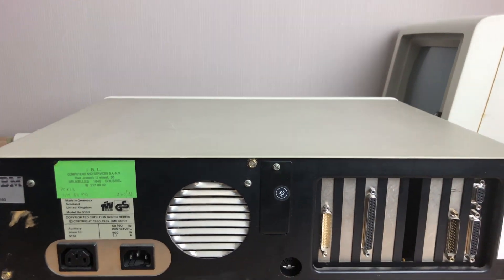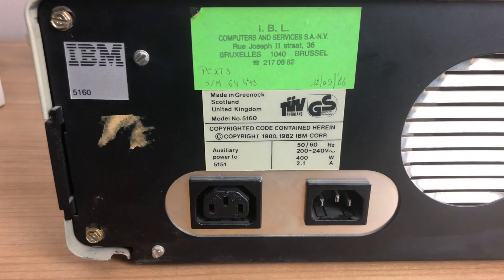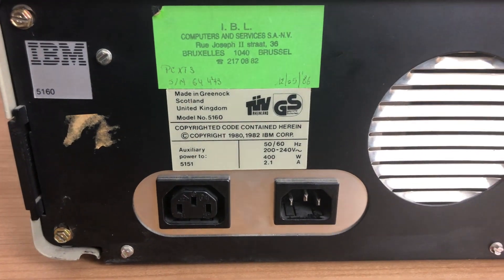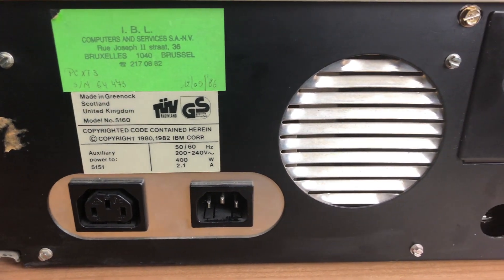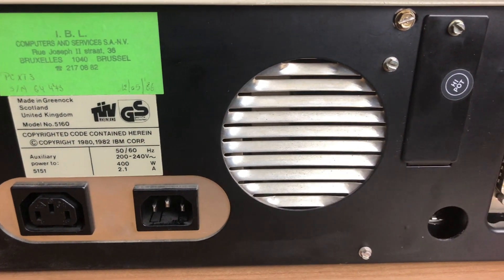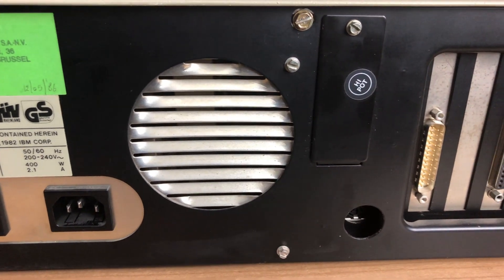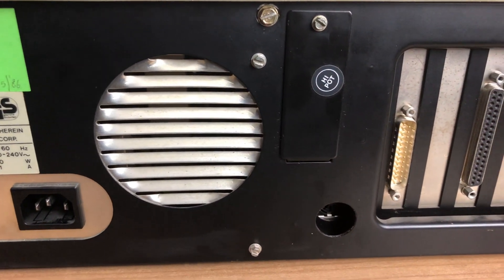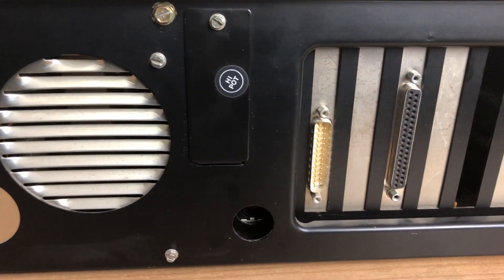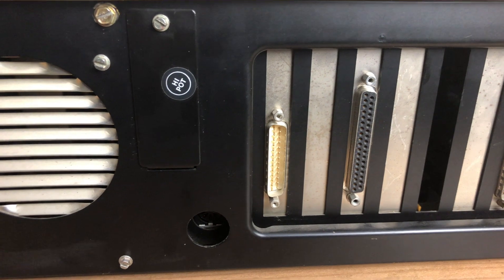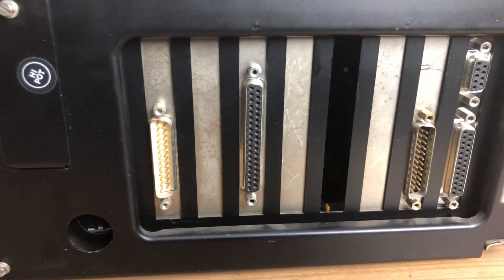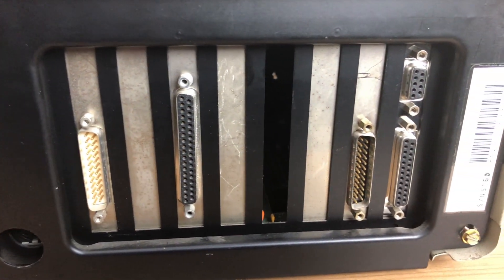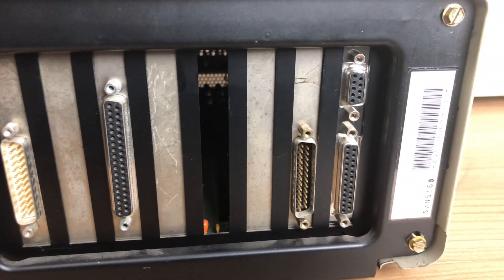On the back we find our usual suspects. From left to right we have the power supply with both an input and an output for the monitor, a keyboard connector, no cassette port connector, and our expansion cards that we'll look into more detail now.